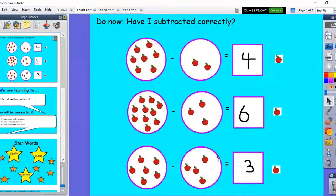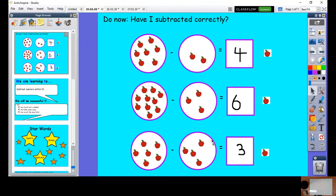Hello and welcome to Tuesday's maths lesson. Let's get started with our do now: have I subtracted correctly? What I want you to do is pause the video, count how many I've got over here, take these away, and check if my answer is right. Do that for the three questions and then we'll come back and have a look at that together.